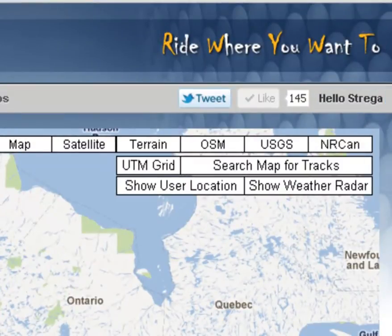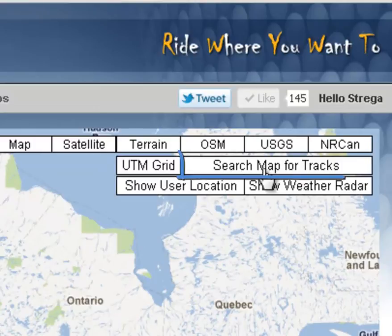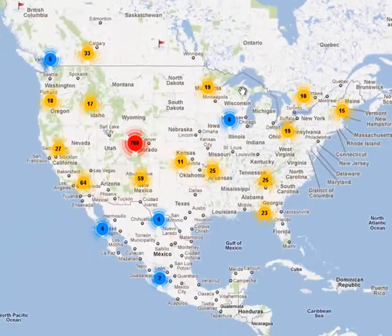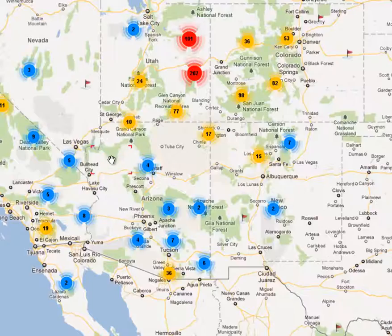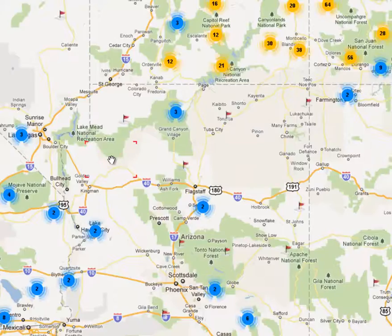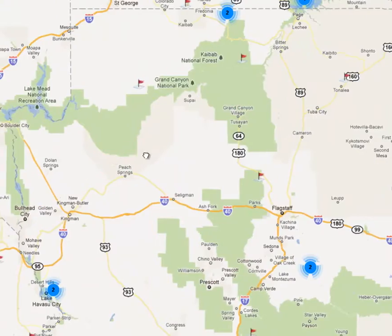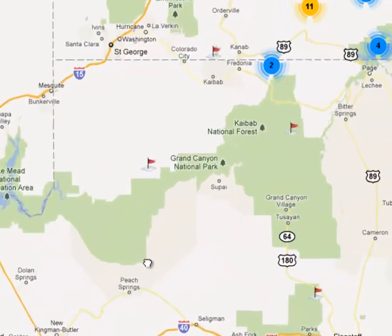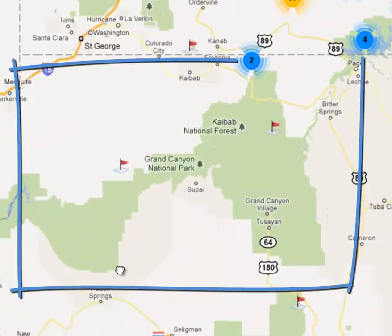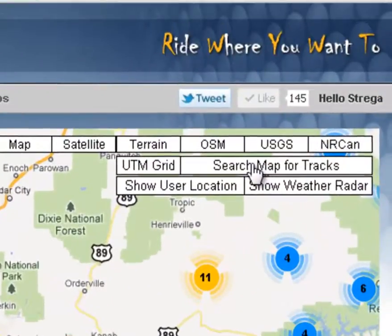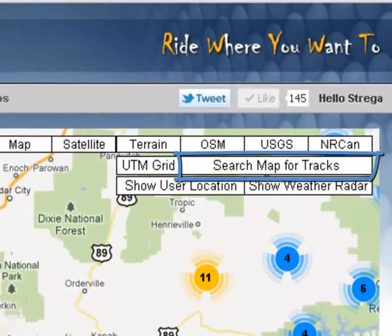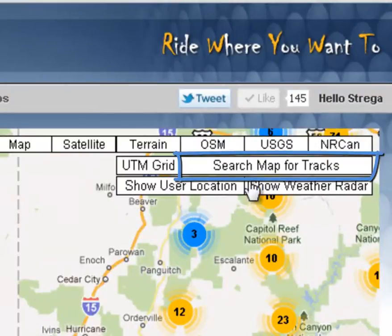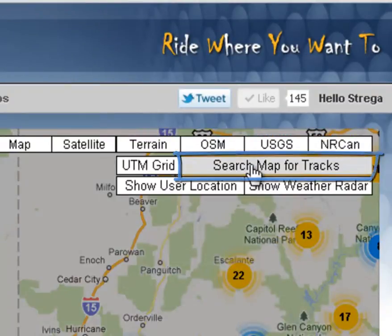The first thing we're going to do is search the map for tracks. To do that, you click on Search Map for Tracks — this button here on the top right. We're going to go ahead and zoom in on the map before we do that. I am going to search around the Grand Canyon, so I'm going to click here on Search Map for Tracks.